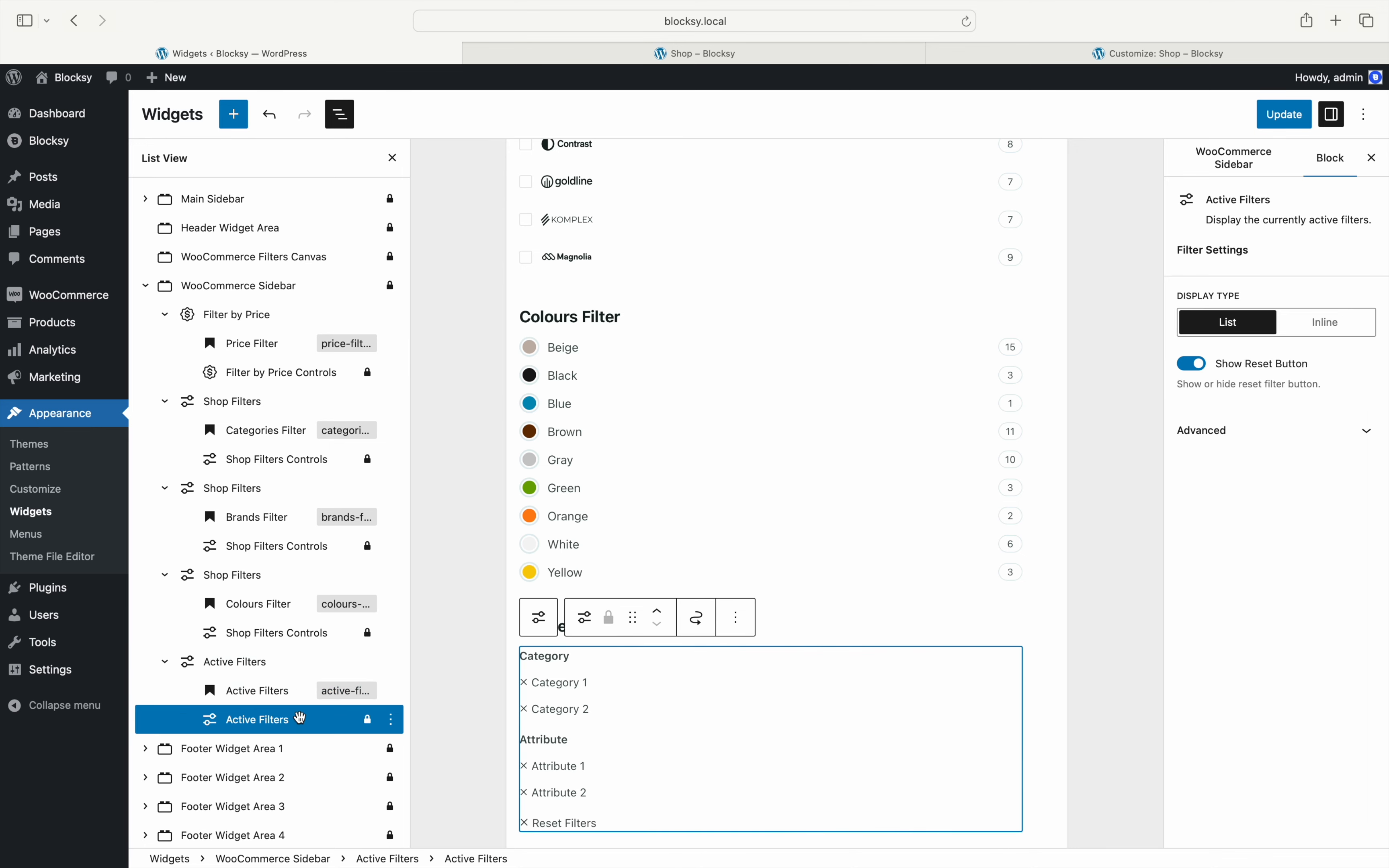And that is it! Absolutely awesome! A very simple but intuitive way to implement easy to use filters for your shop. Now all part of Blocksy Pro and no further than a few clicks away.